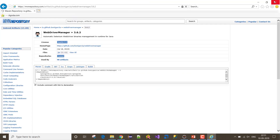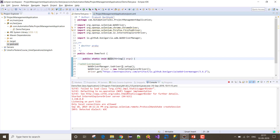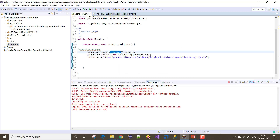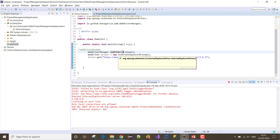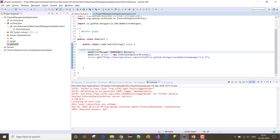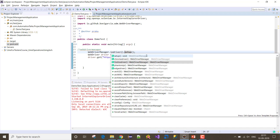Since the zoom was 125%, I set it back to 100% and re-executed. Now it's working — it navigated to mavenrepository.com. This is how we use the WebDriverManager class to manage all dependencies required for browser executables. If you want a specific architecture — 32-bit or 64-bit — there are options: .arch32() for 32-bit and .arch64() for 64-bit, giving us that flexibility.